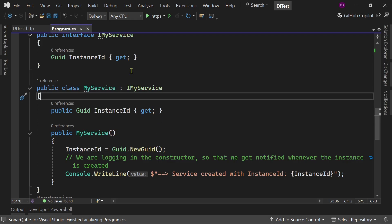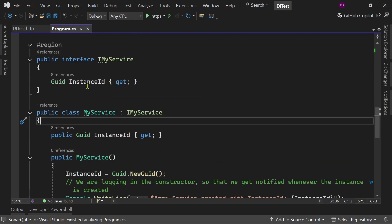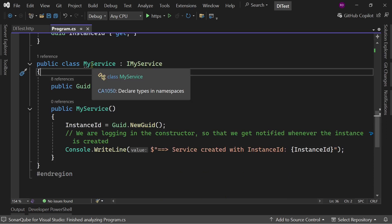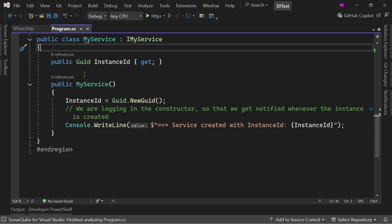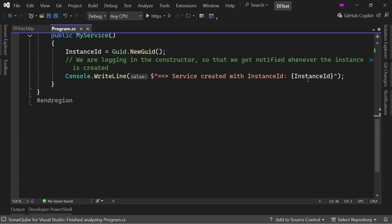Let me walk you through the project. It is a dotnet web API project and I'm using minimal APIs. This is IMyService, which has a single property — instance ID of type Guid — and it is a read-only property. We have a class MyService which is implementing the interface IMyService. In the constructor, we are assigning the instance ID with Guid.NewGuid.